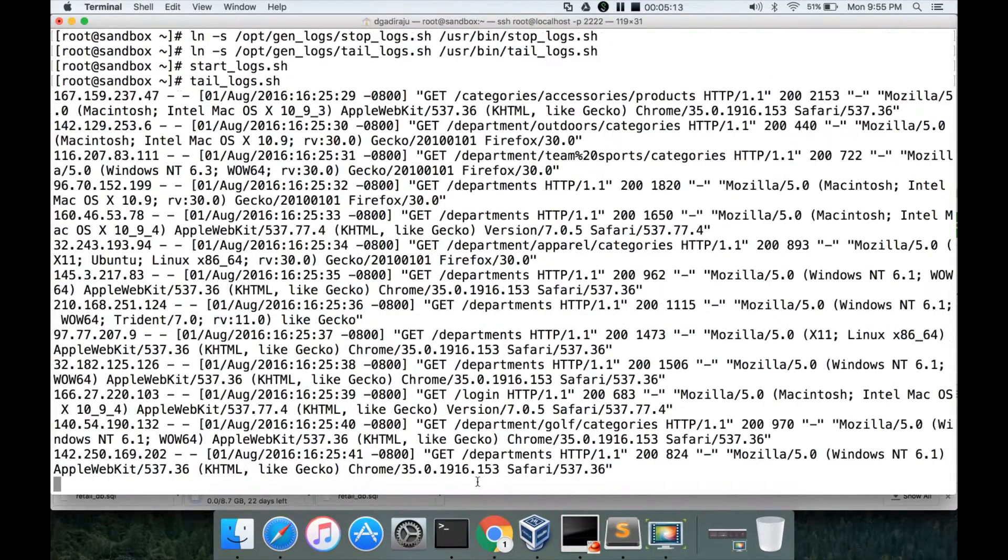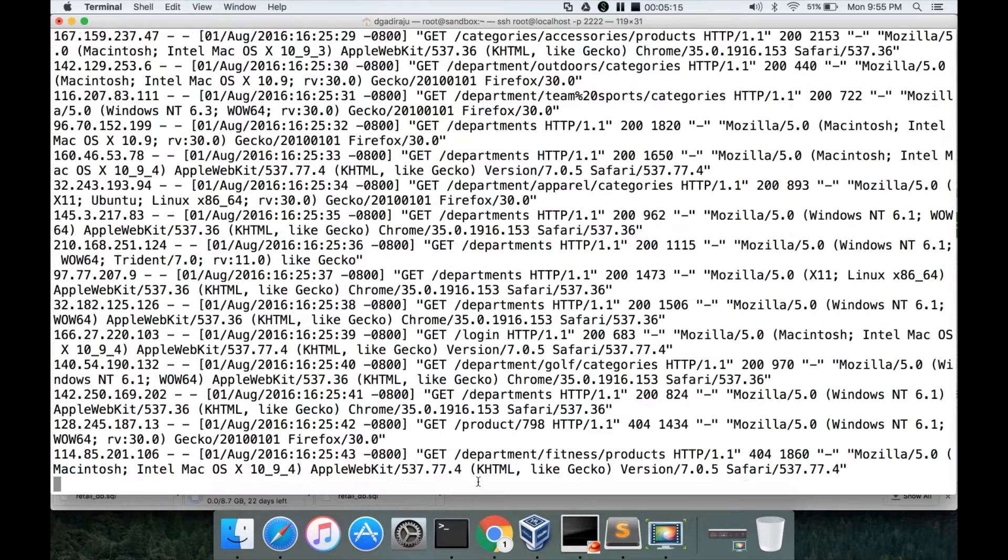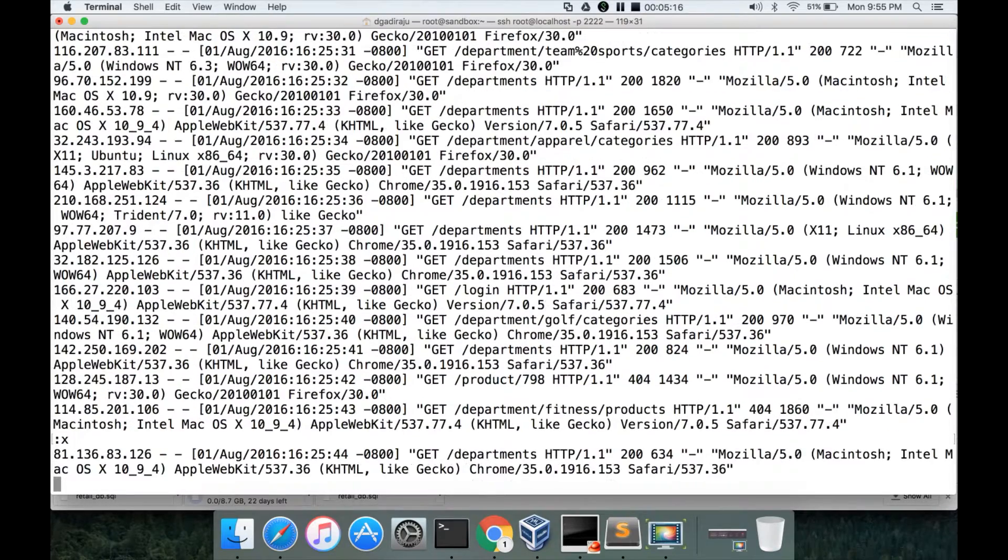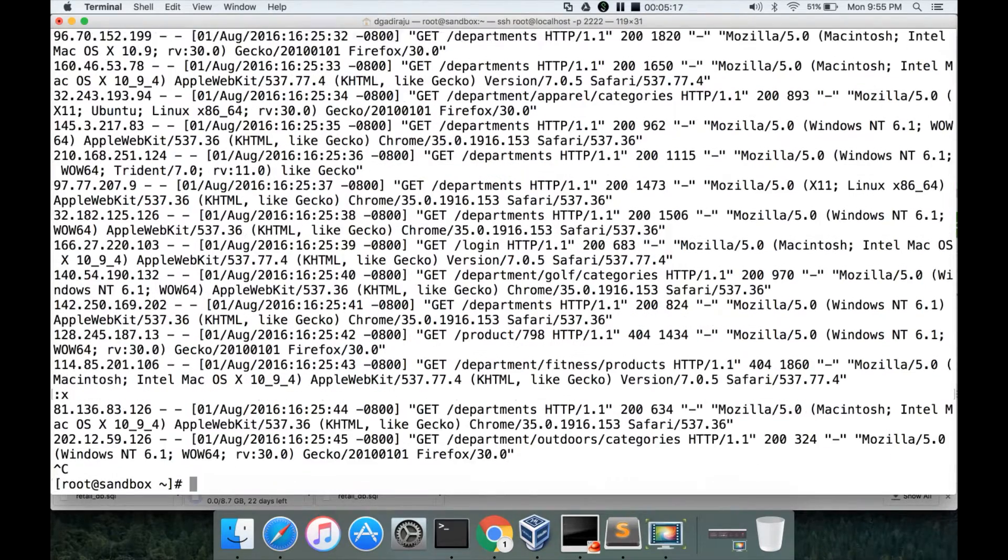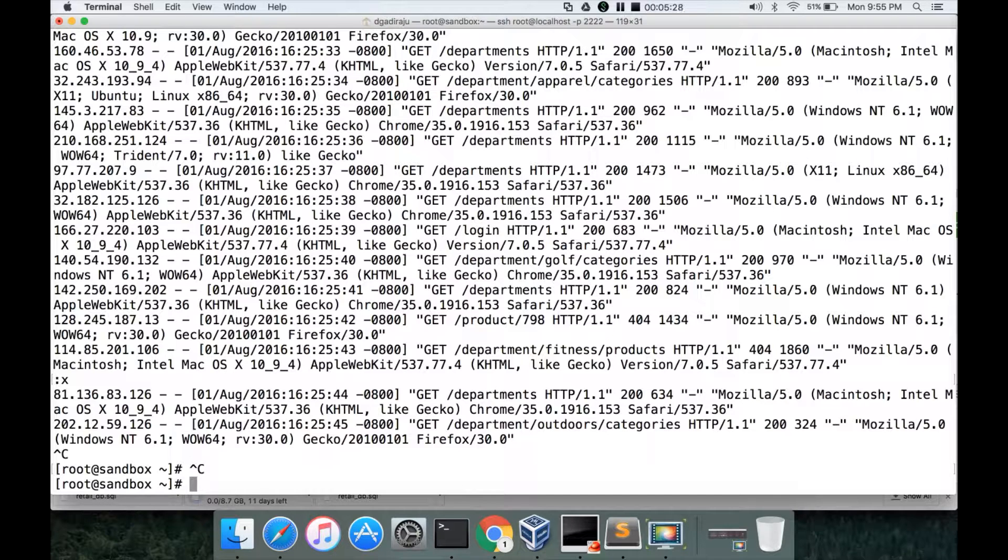So now we have set up gen_logs also as part of our sandbox and this will be used in future when we actually explore the streaming technologies such as Kafka, Flume, Spark Streaming, etc.